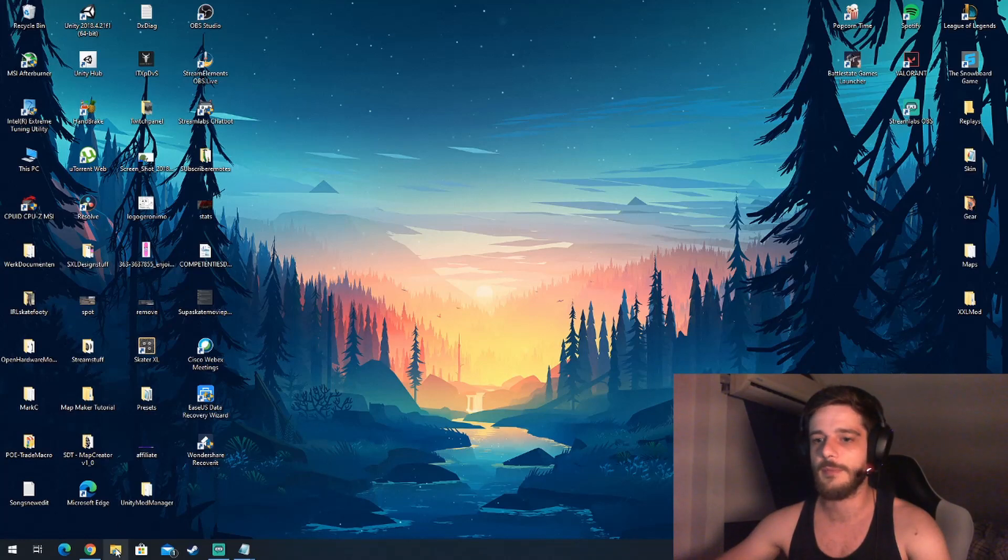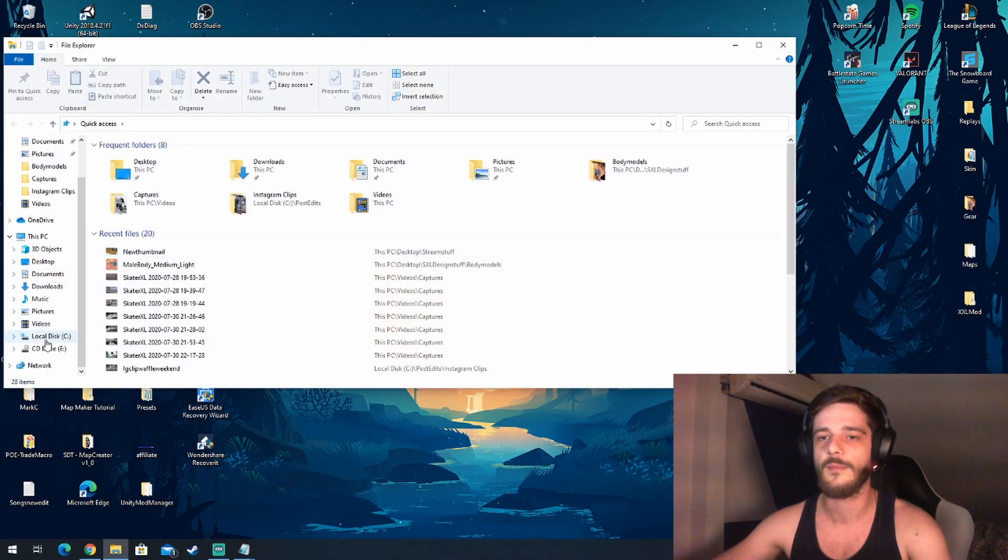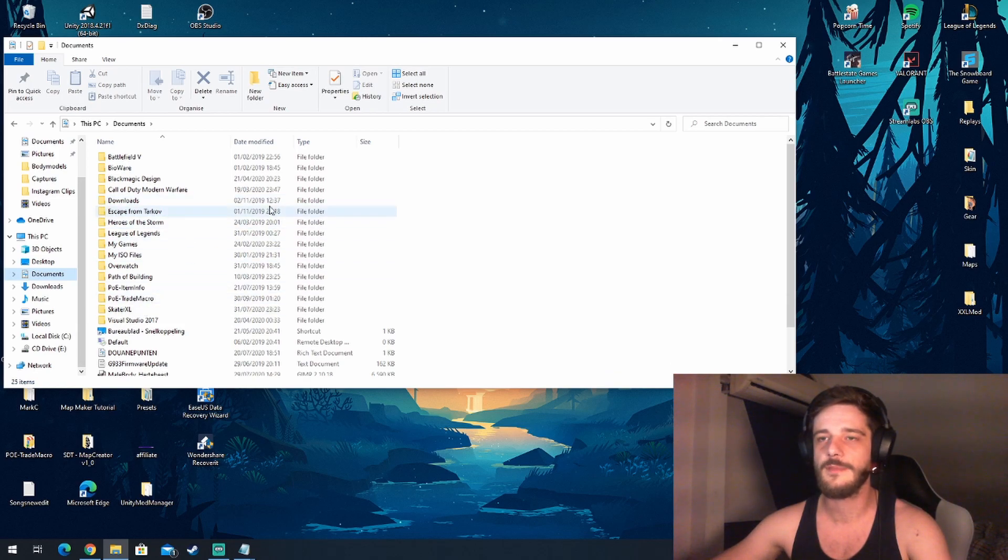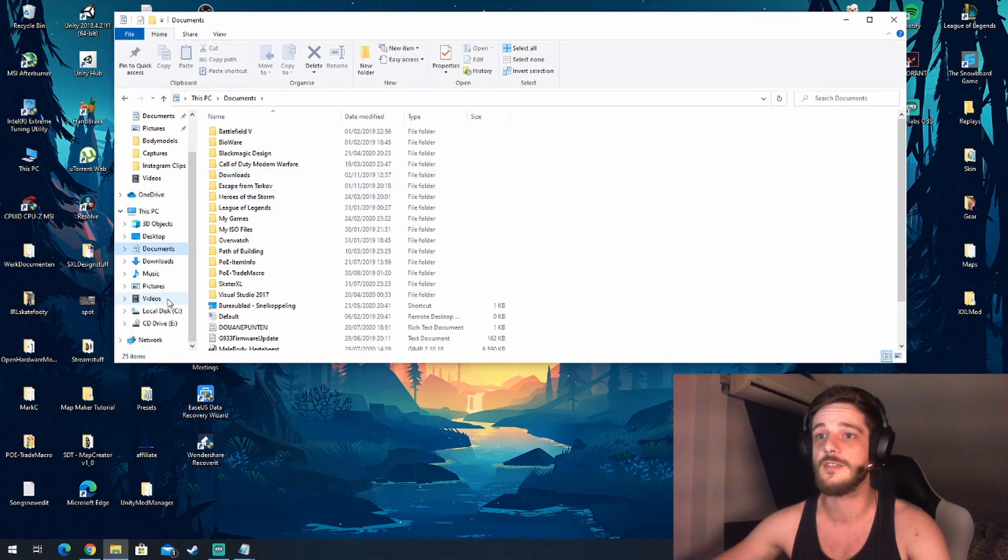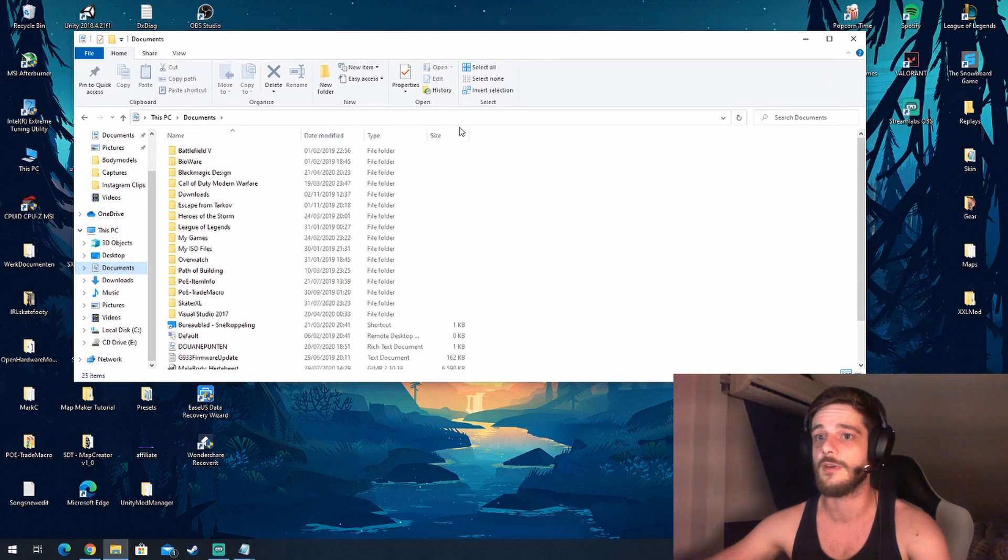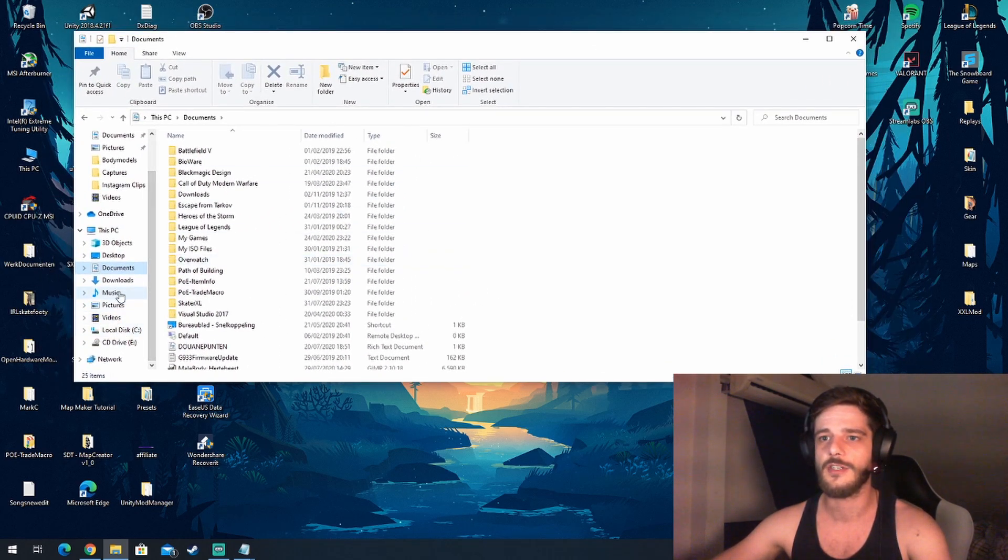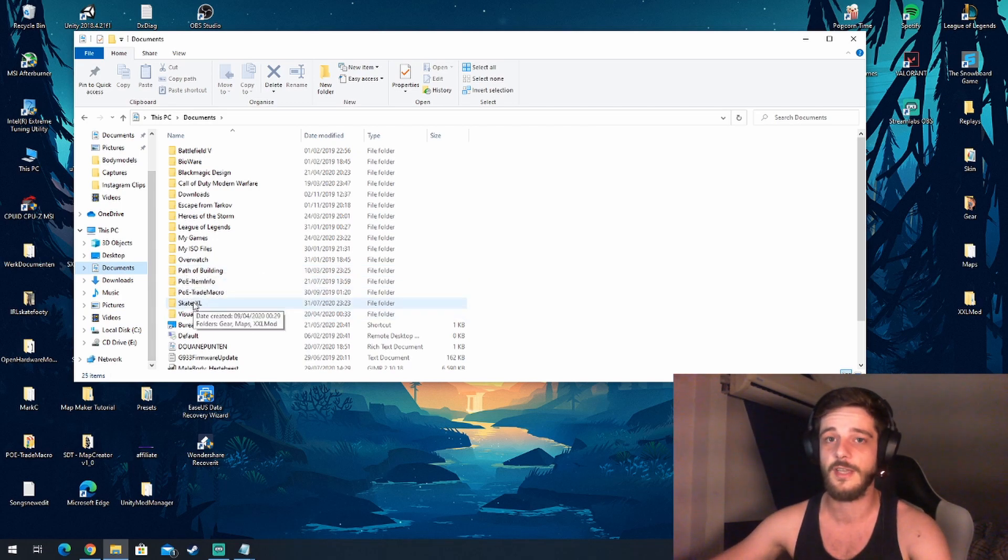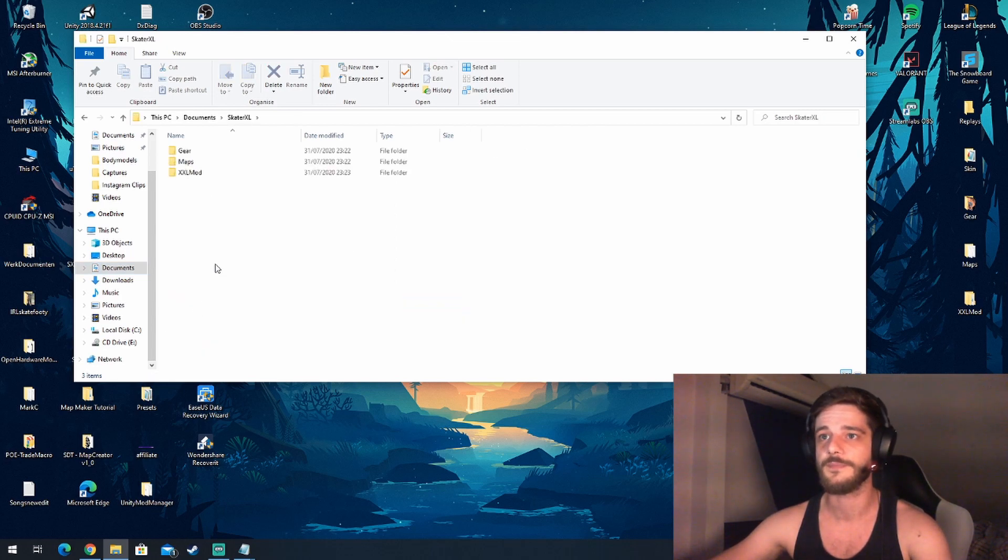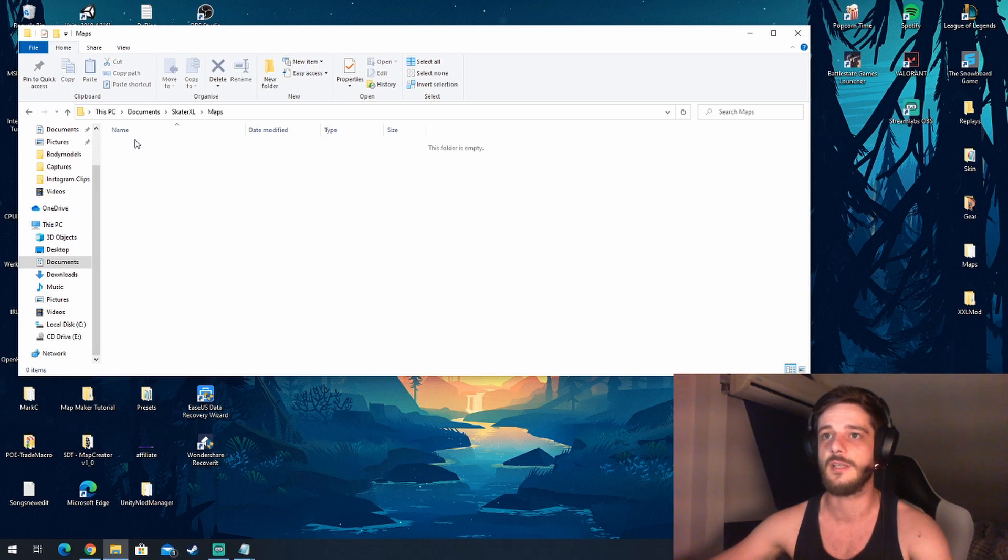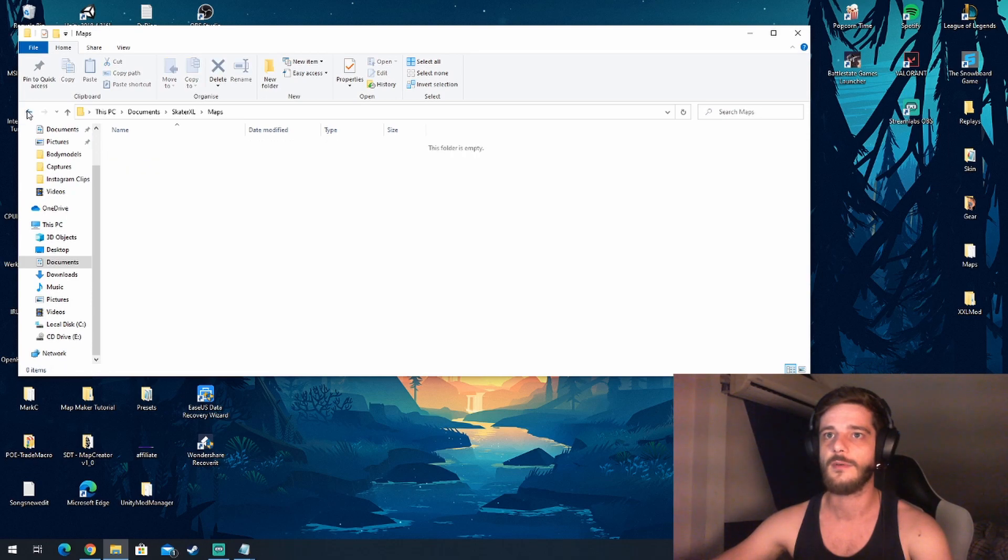For the purpose of this video I already made sure my mod folder was empty so I can show you guys how to do it from scratch. What you want to do is open your Explorer, go to Documents, and then there should be a Skater XL folder. If it's not there you should create it, with a capital S and a capital XL. These are the standard folders. The gear and maps folders are empty, which is good so we can show you from scratch.